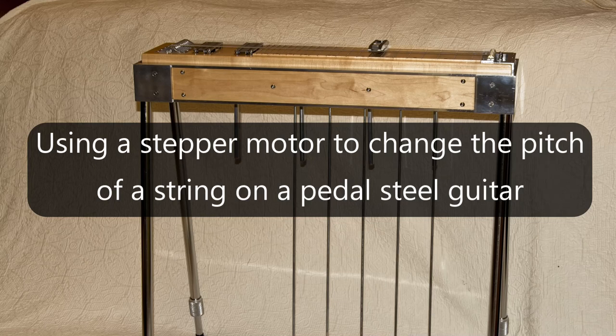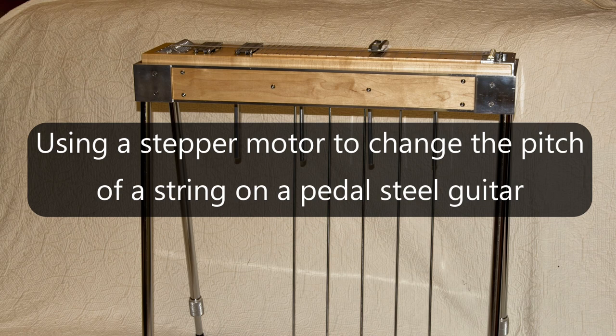In this video, I want to explore the use of a stepper motor to change the pitch of a string on the pedal steel guitar.